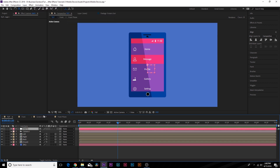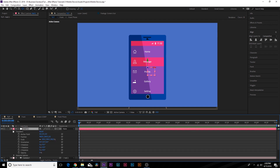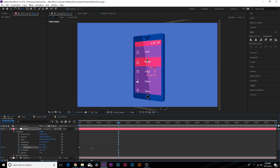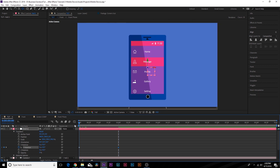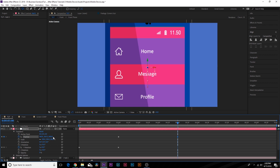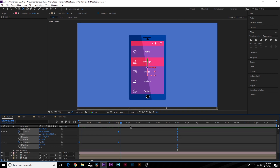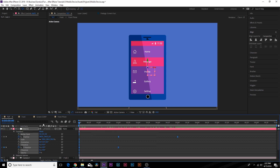Now let's animate the phone. Go to Layer > New Null Object — this is an easy way to control the camera using a null object, since cameras can get tricky. Parent the camera to the null object and make sure the null object is a 3D layer. Open the transform properties, go to Y Rotation, go forward to two seconds, and spin it to 360 degrees for a full rotation. At two seconds add a position keyframe, go to five seconds, and zoom into the phone while increasing the Y position. Hit F9 to make all keyframes easy-ease.